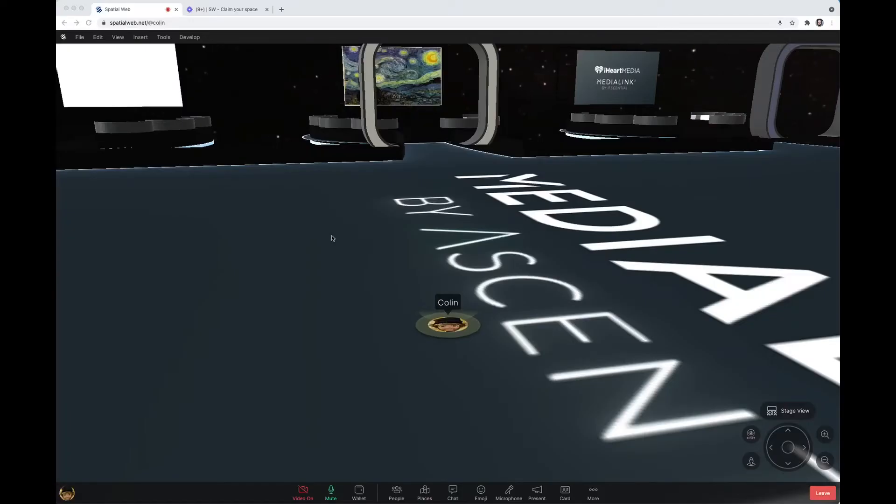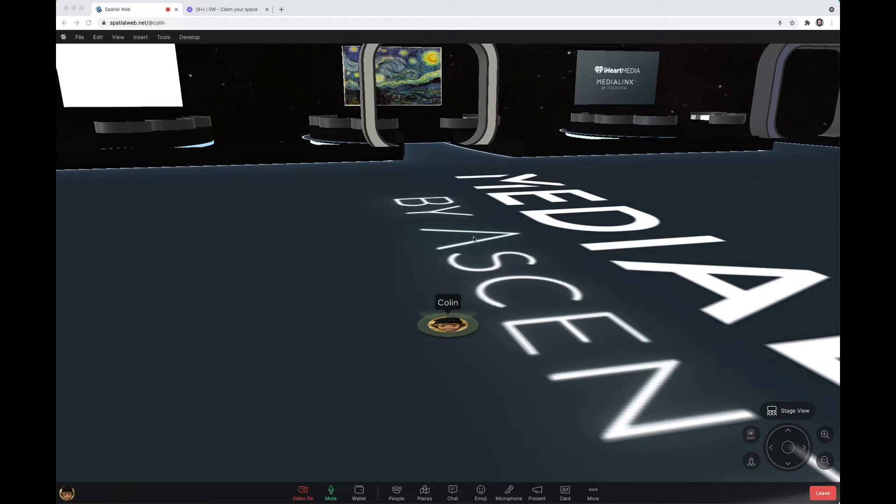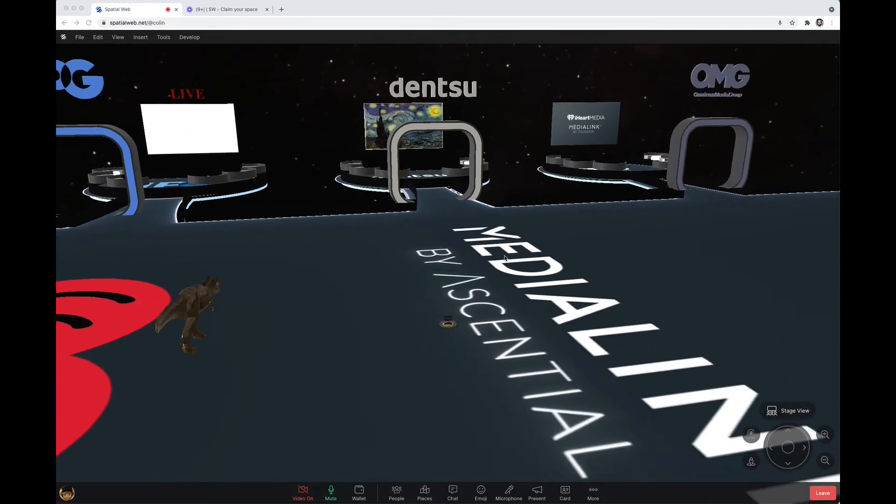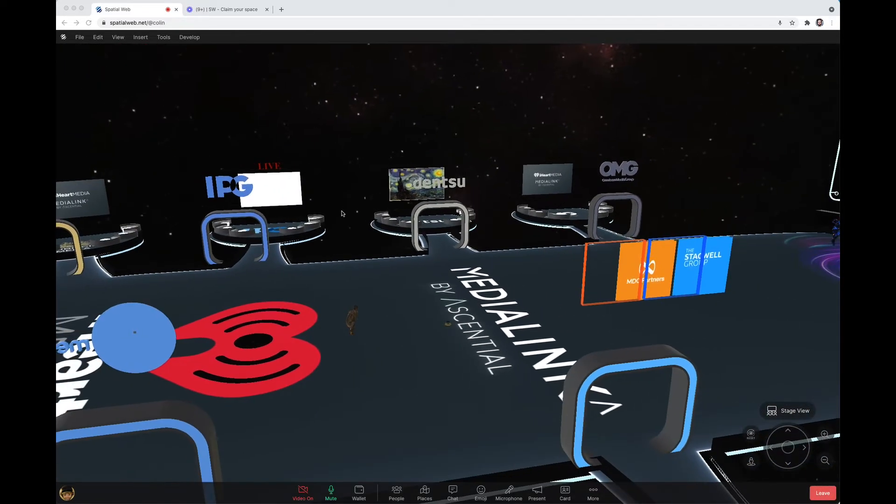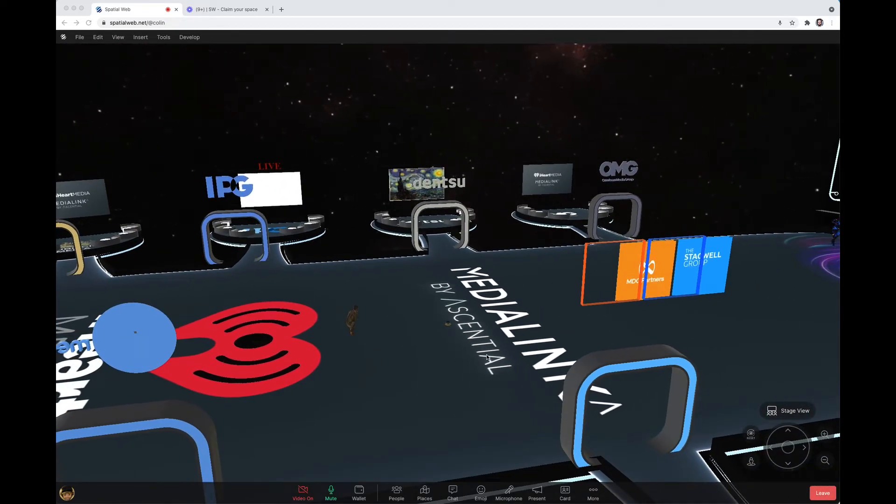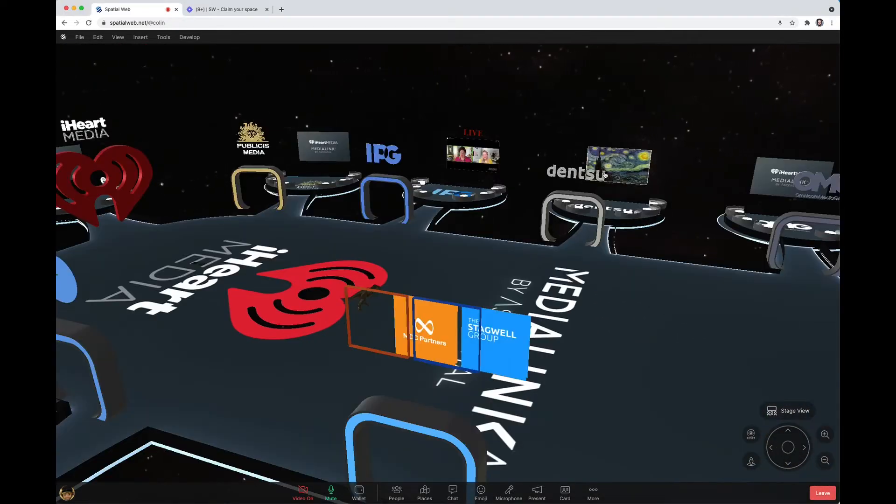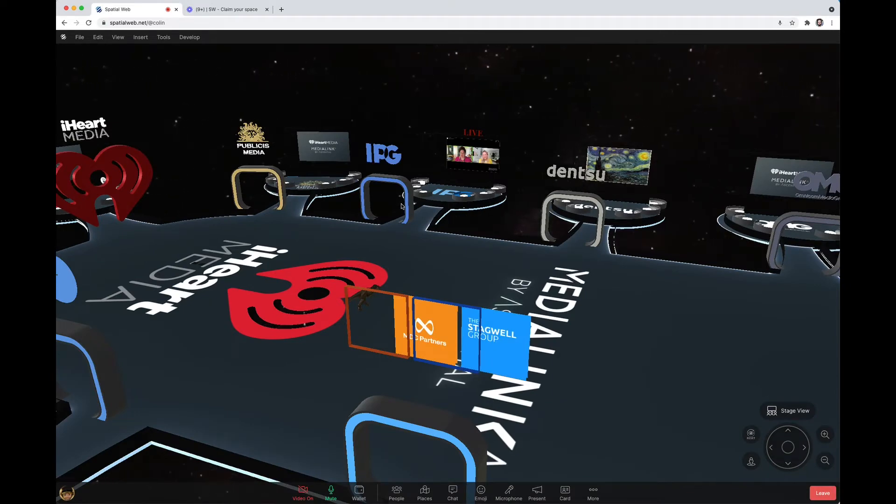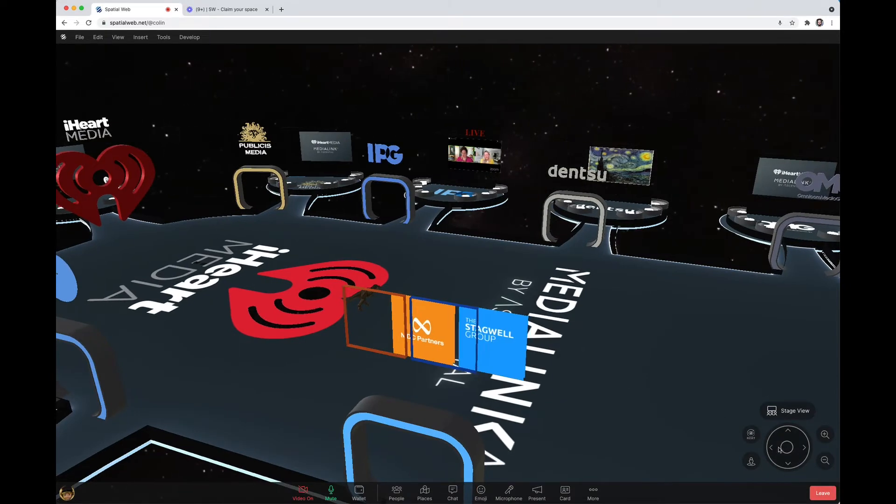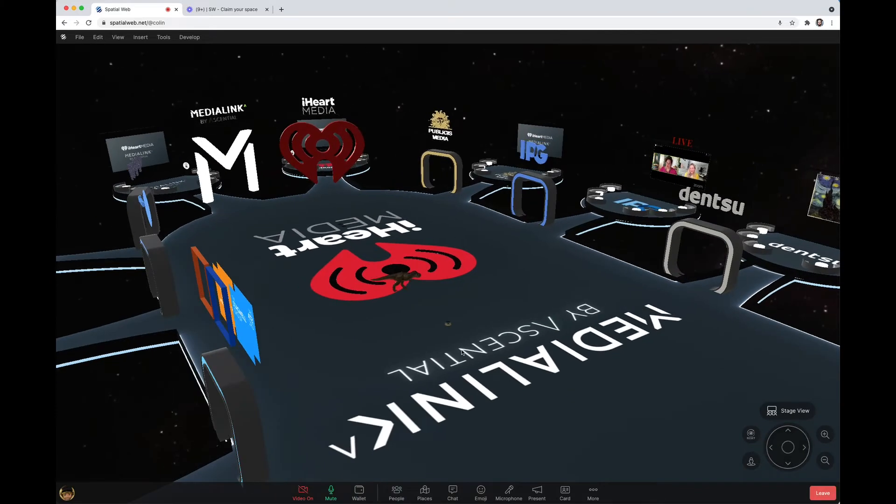The way that the Spatial Web works is you can upload assets into our storage system and then import them into the space. All of these images and screens, this floor, this 3D object - the way it all works is through storage.